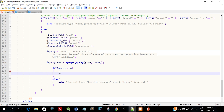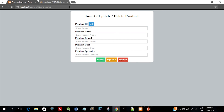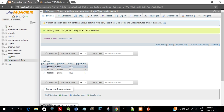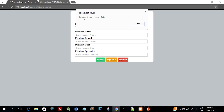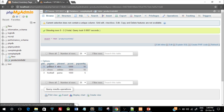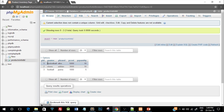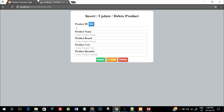If the update executed successfully, we show a popup saying 'product updated successfully'. Let's save and test: entering product ID 1 retrieves the details — the product name was product 1. I'll change it to basketball and hit update. We get the popup saying 'product updated successfully'. Refreshing the database confirms the product name has been changed by the update query.